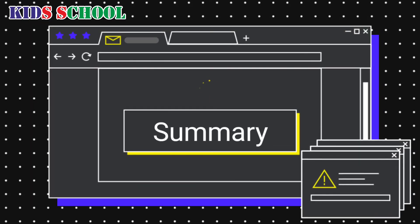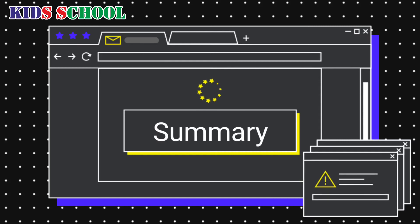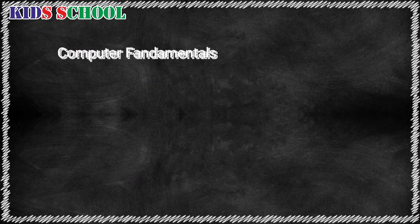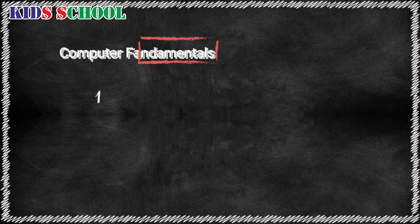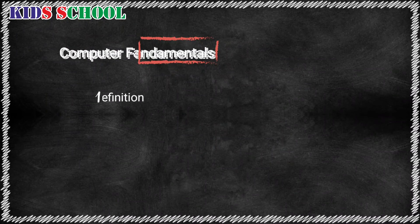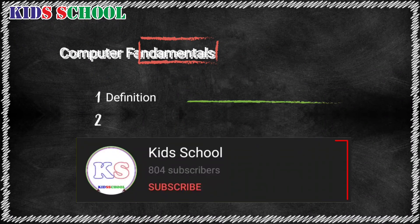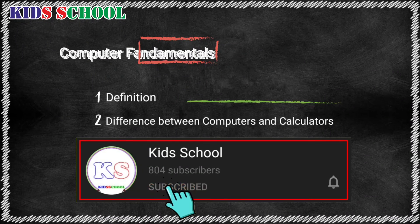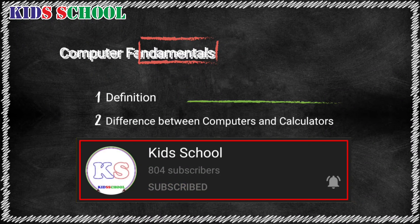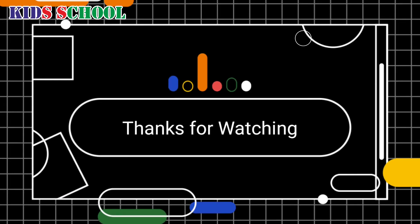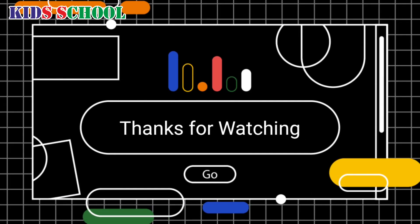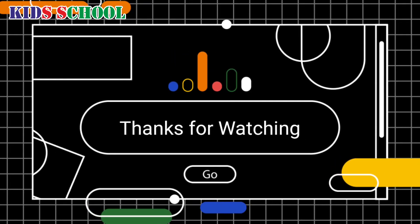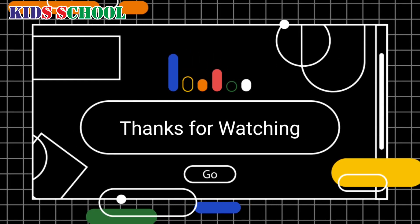So dear students, in this video we have learned about two things: one is the definition of computer, and second one is the difference between computers and calculators. So watch the video carefully and try to understand the lesson.